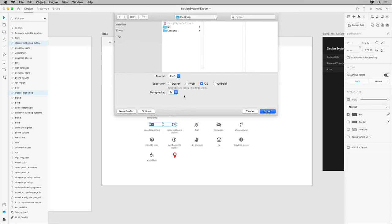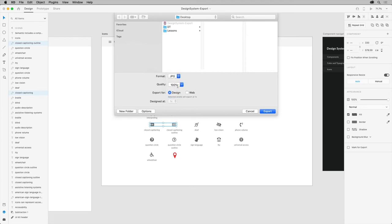Let's take a quick look at the other formats before we come back. For JPEG, you can adjust the quality. And Web gives you two JPEG files, one at 100% and one at 200%.